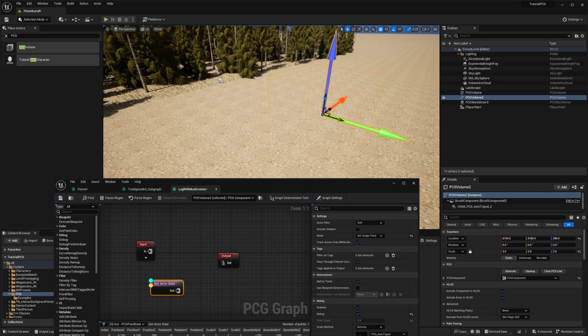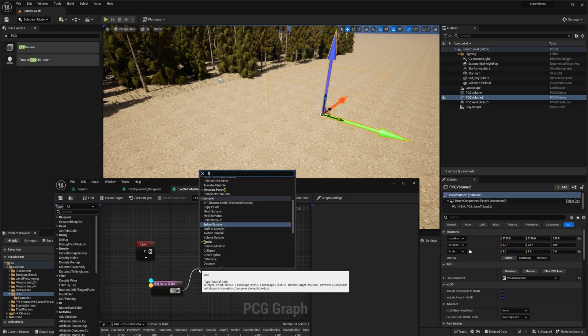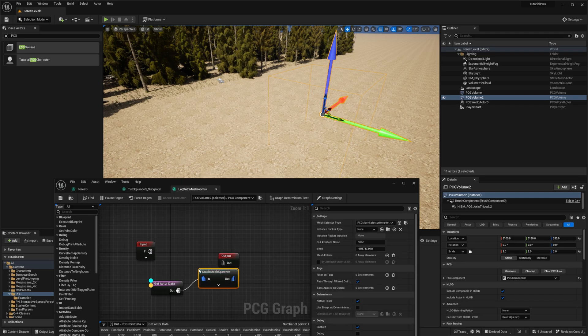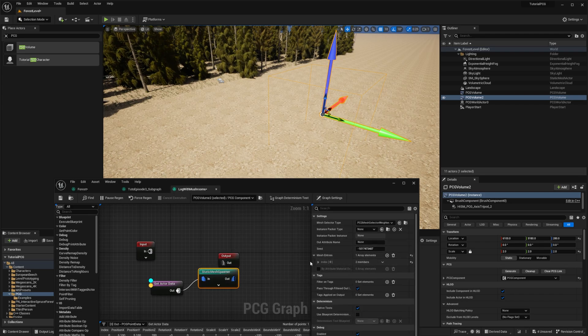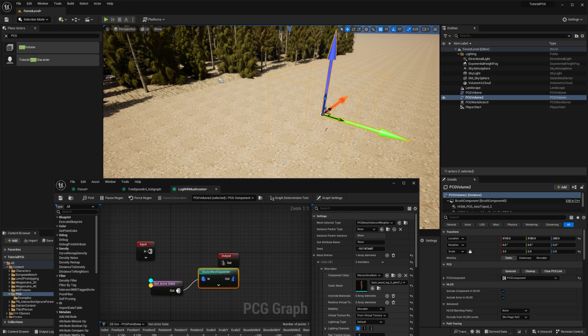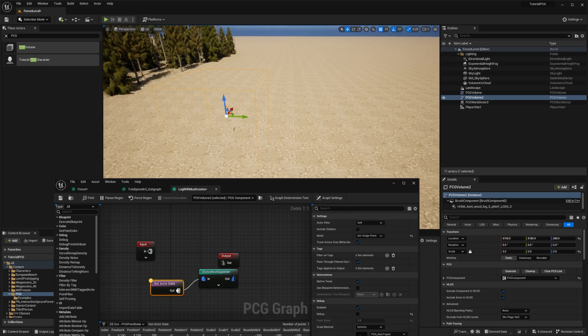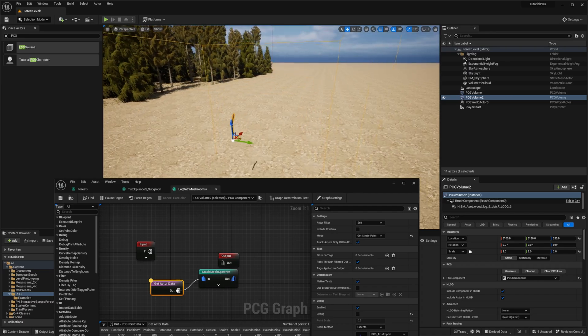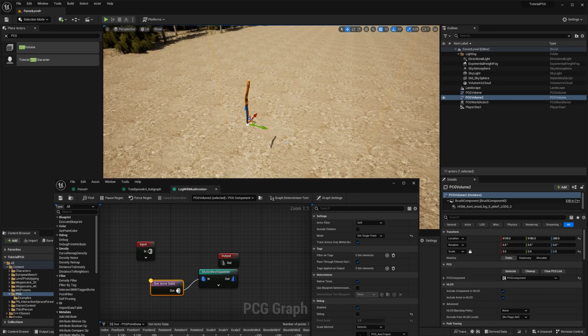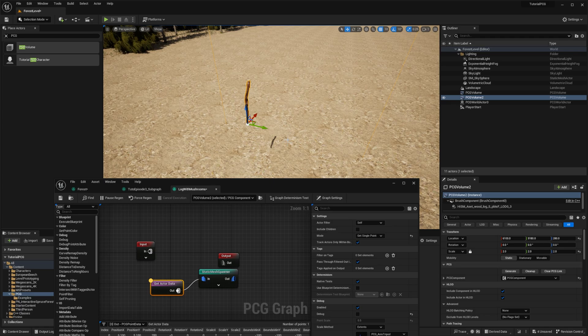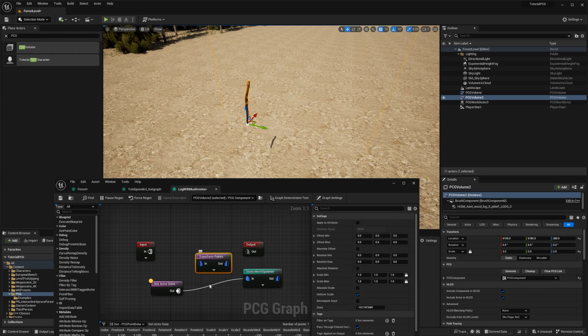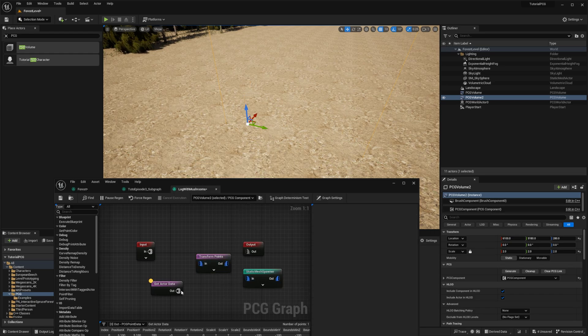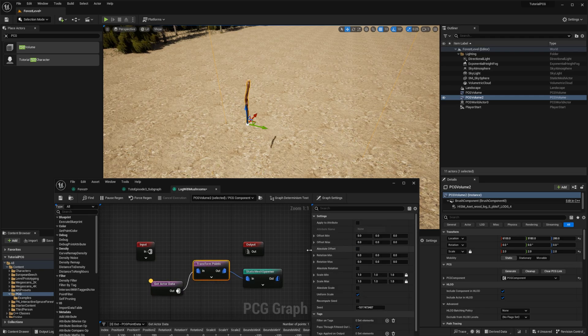So we have one single point, then we can spawn our mesh. I will add a static mesh spawner node, and I will add the log. I can disable the debug, and then I can see that I have a very, very small log there. And it's also not oriented as I want. So let's scale it and rotate it. We will use TransformPoint. Connect it to GetActorData and StaticMeshSpawner.